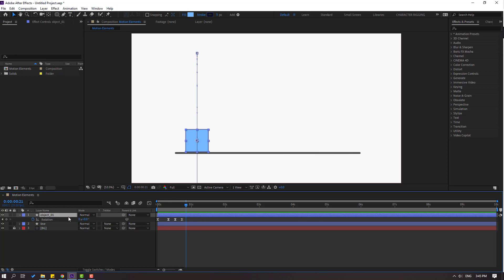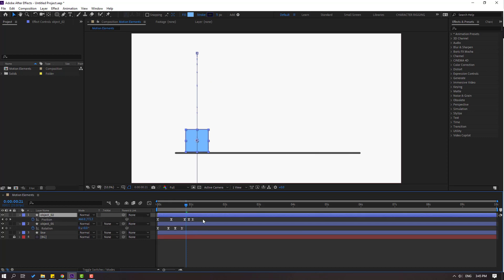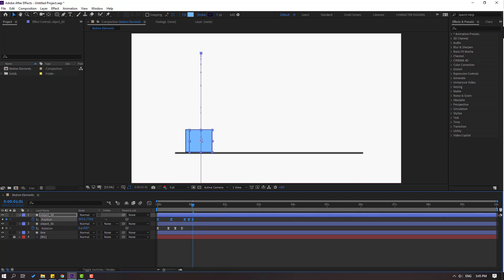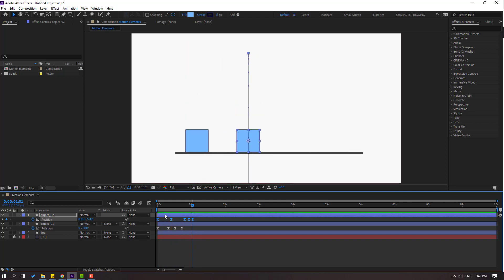Press Ctrl+D to duplicate. Press P, select all position keyframes and go to the last position keyframe. Move to the right and play again. Nice — move this layer to the right.